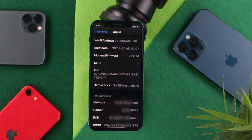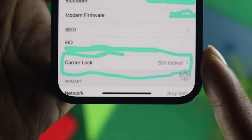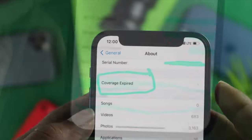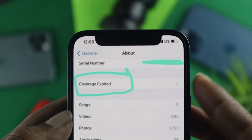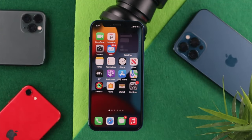If your iPhone is locked, you're going to see an error message right there. Now let's take a look at another way to see whether the iPhone's carrier has been locked or not.